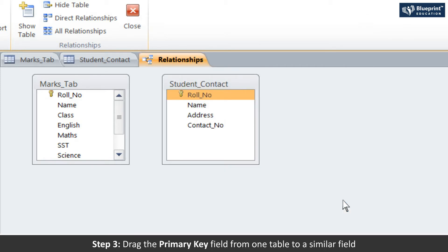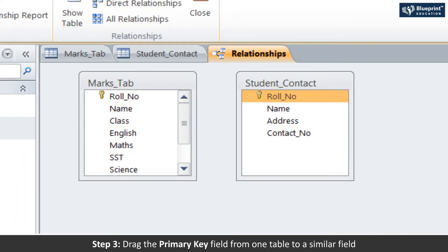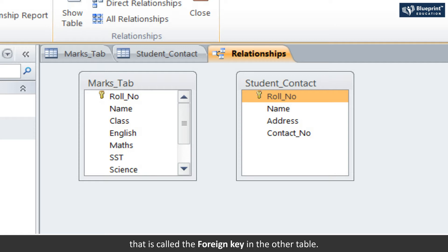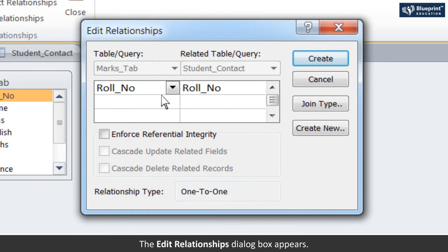Step 3: Drag the primary key field from one table to a similar field that is called the foreign key in the other table. The Edit Relationships dialog box appears.